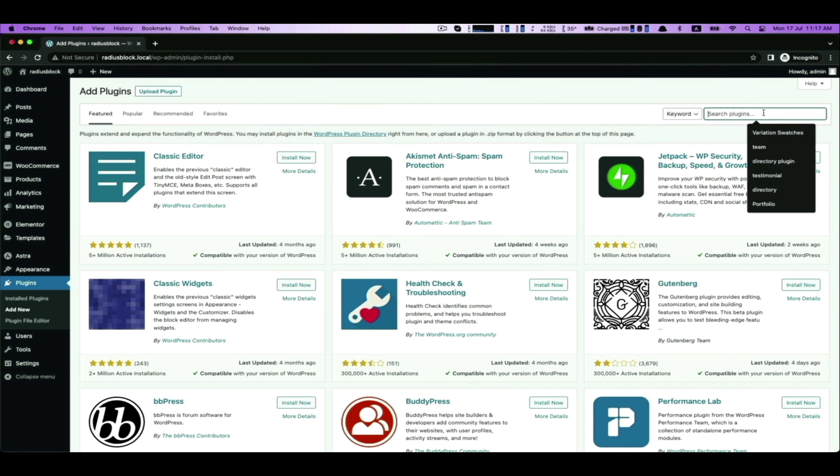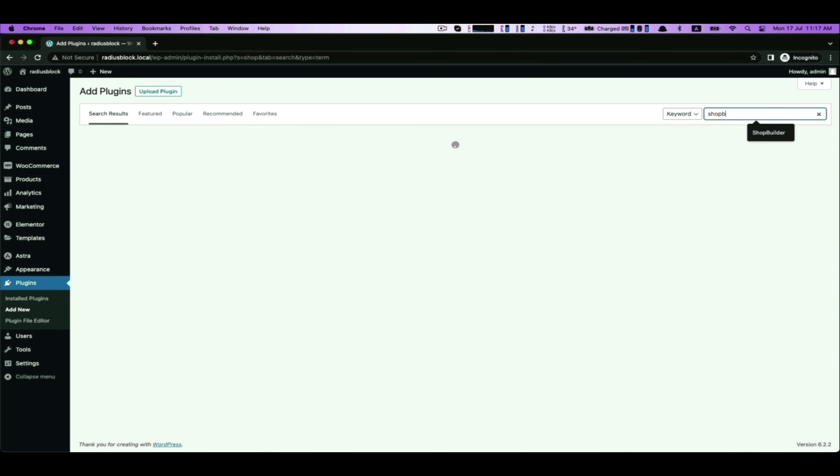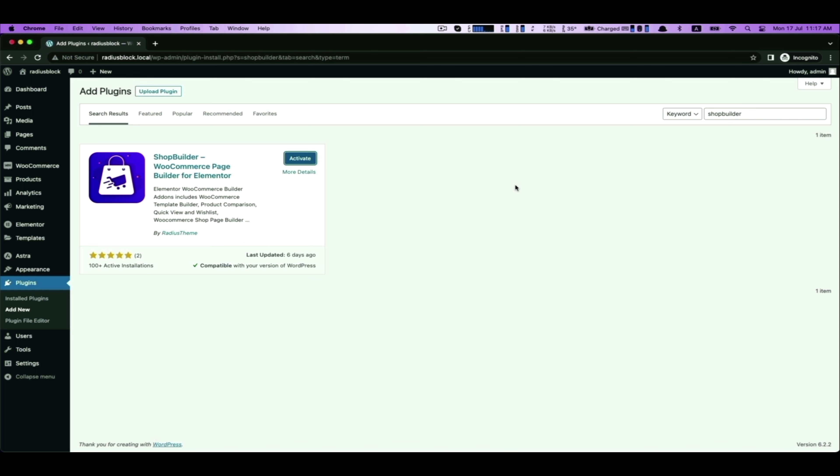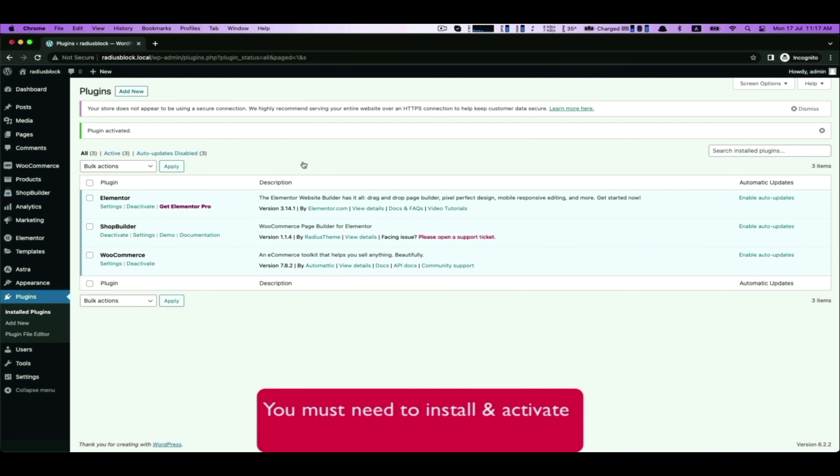Make sure you have already installed Shop Builder WooCommerce Page Builder for Elementor and then activate it with the Elementor and WooCommerce plugins.